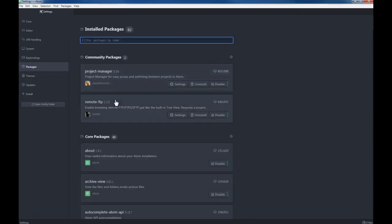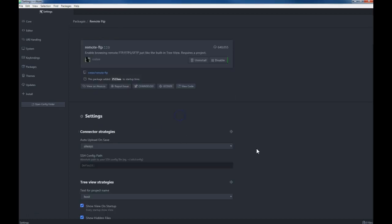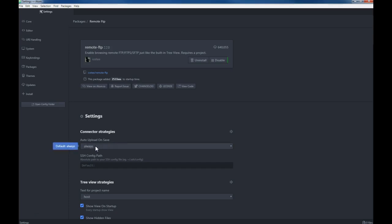When you look at your packages for the remote FTP one, under Settings you want to make sure that on save it always uploads, so auto upload on save always. That's one of the things we should check on. If you have any questions, just go ahead and shoot me an email and I'll try to answer it.